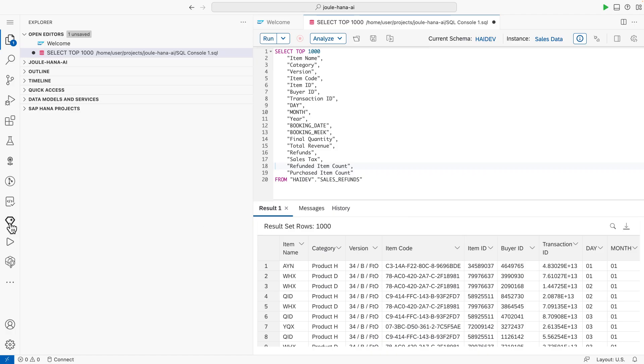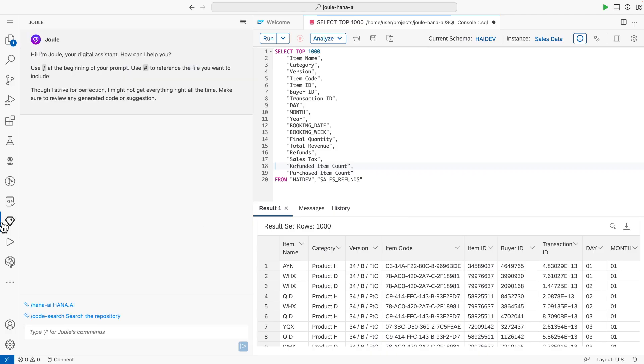In particular, I'm interested in applying the powerful native in-database machine learning capabilities to my application via the SAP Cloud Application Programming Model. I can now make use of the AI toolkit for SAP HANA Cloud that is available via Joule in SAP Build Code.